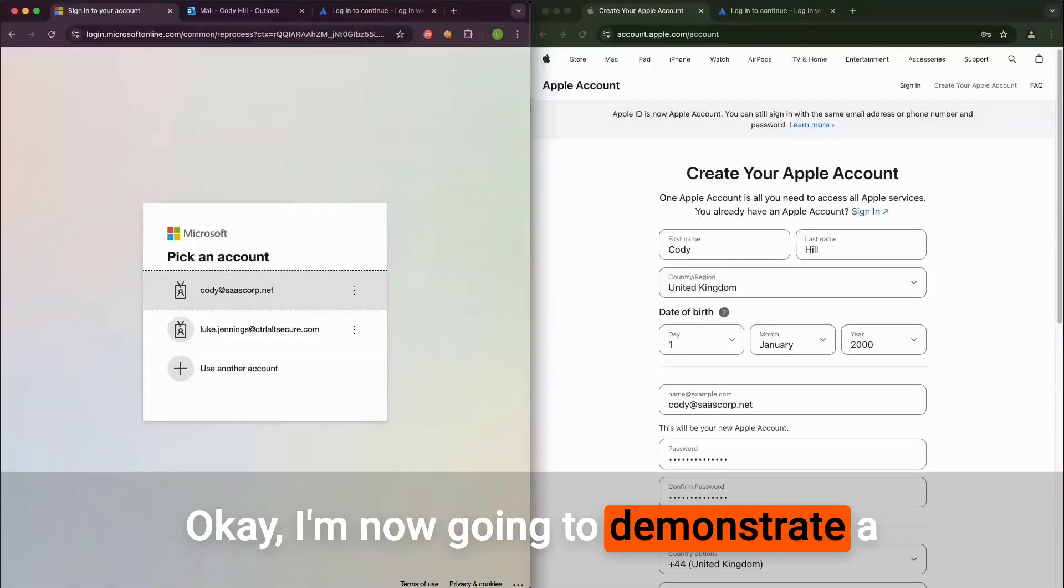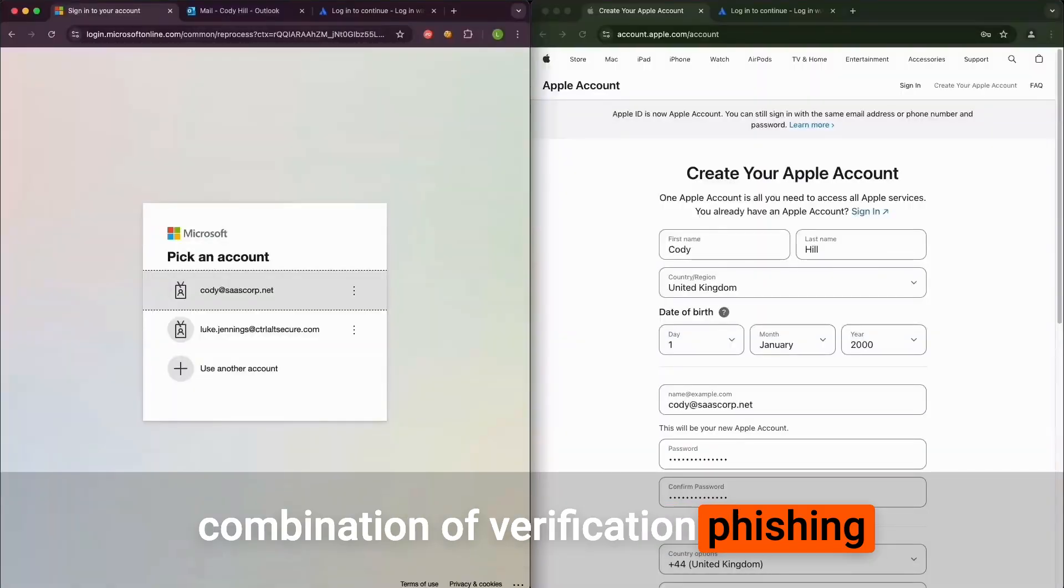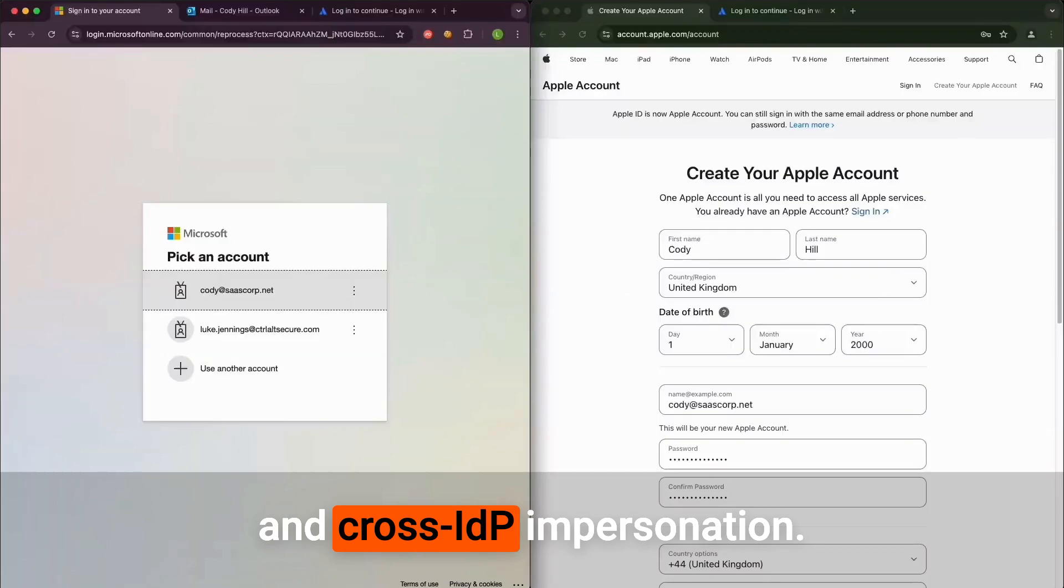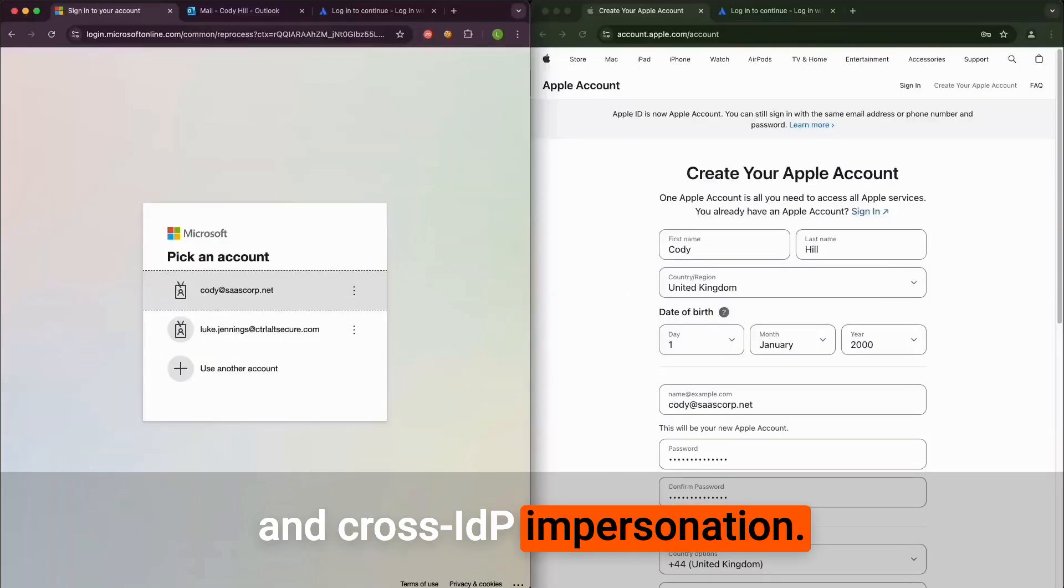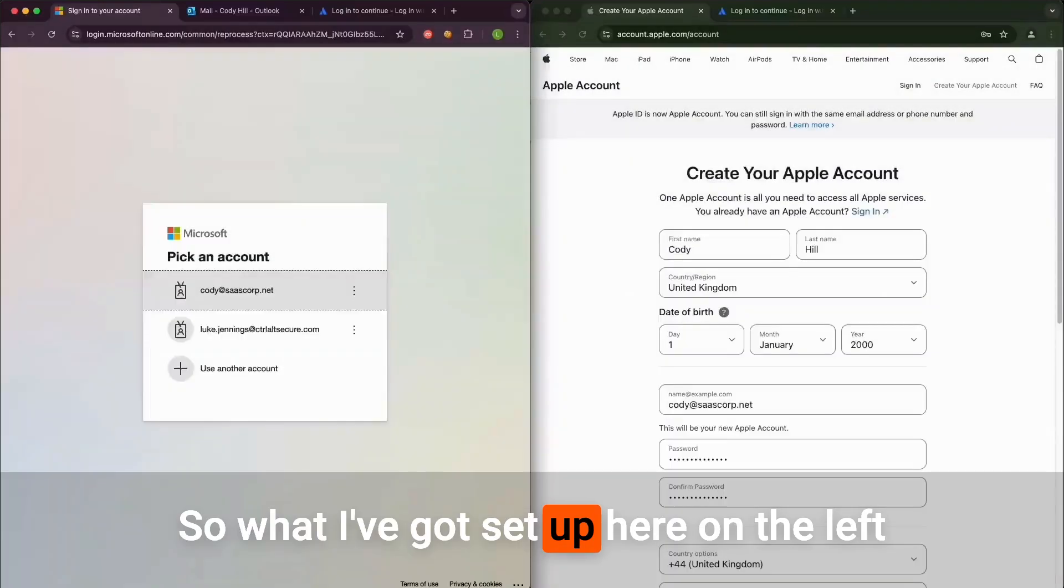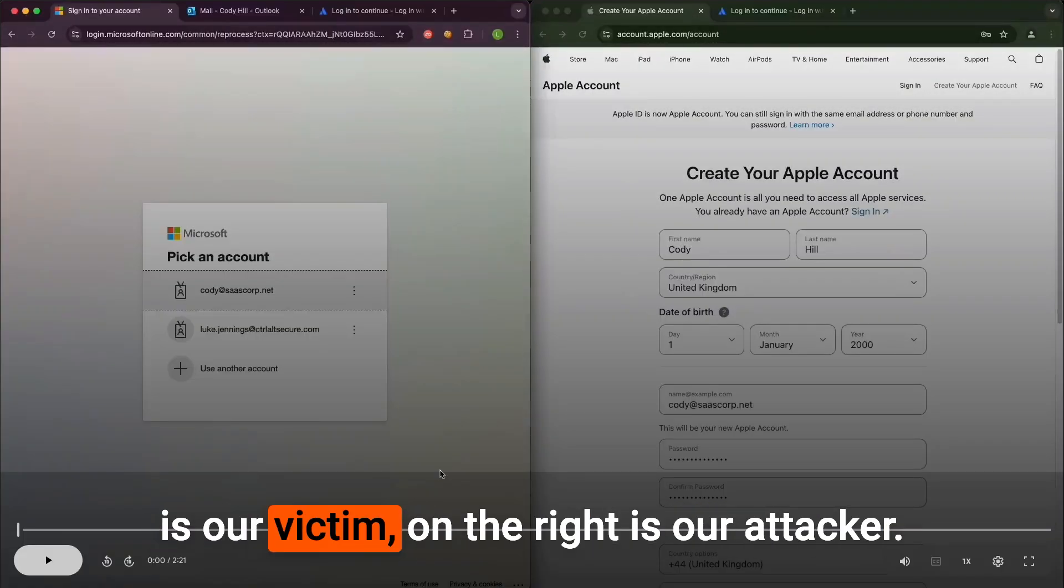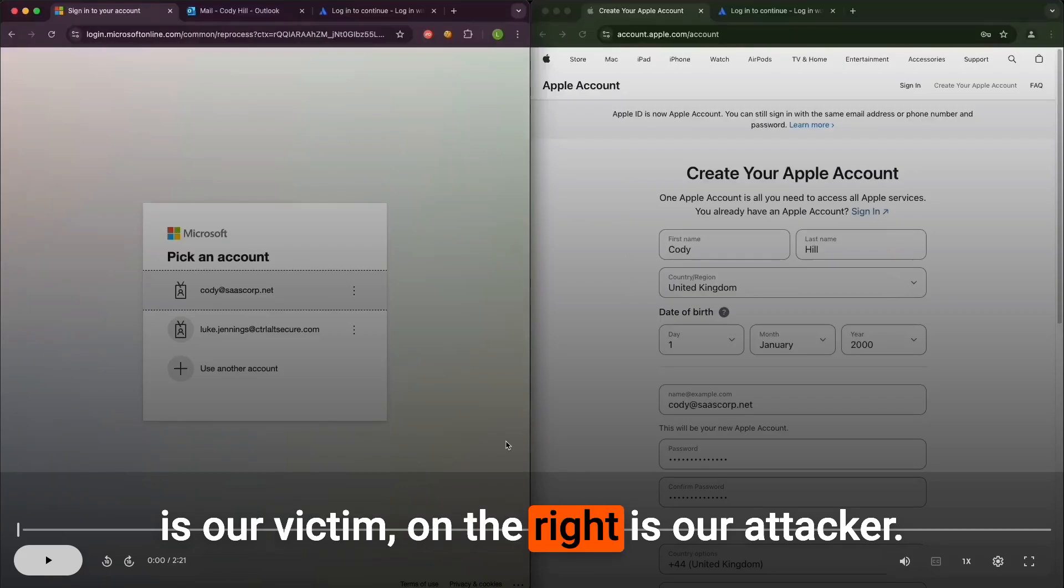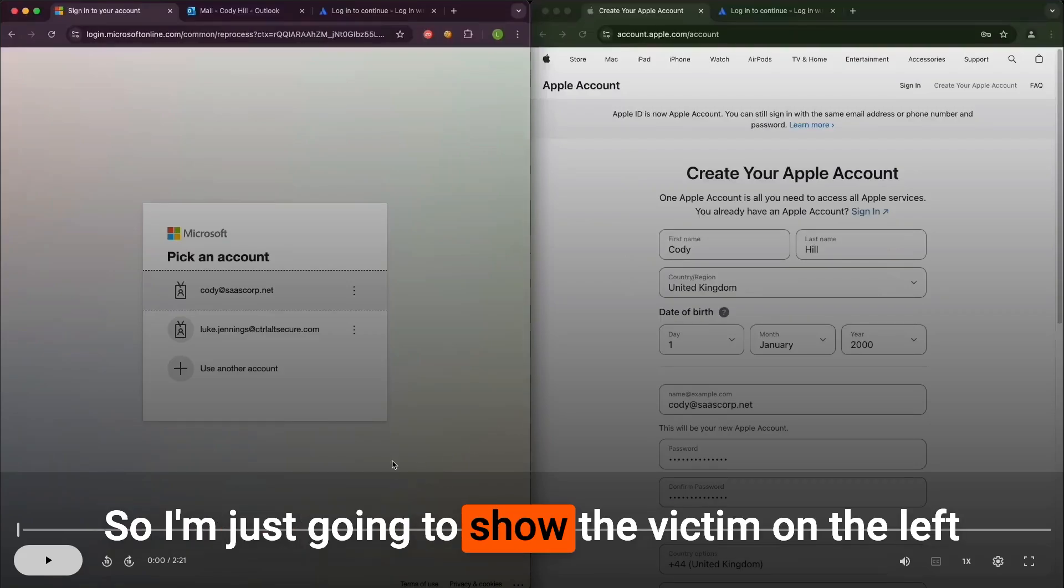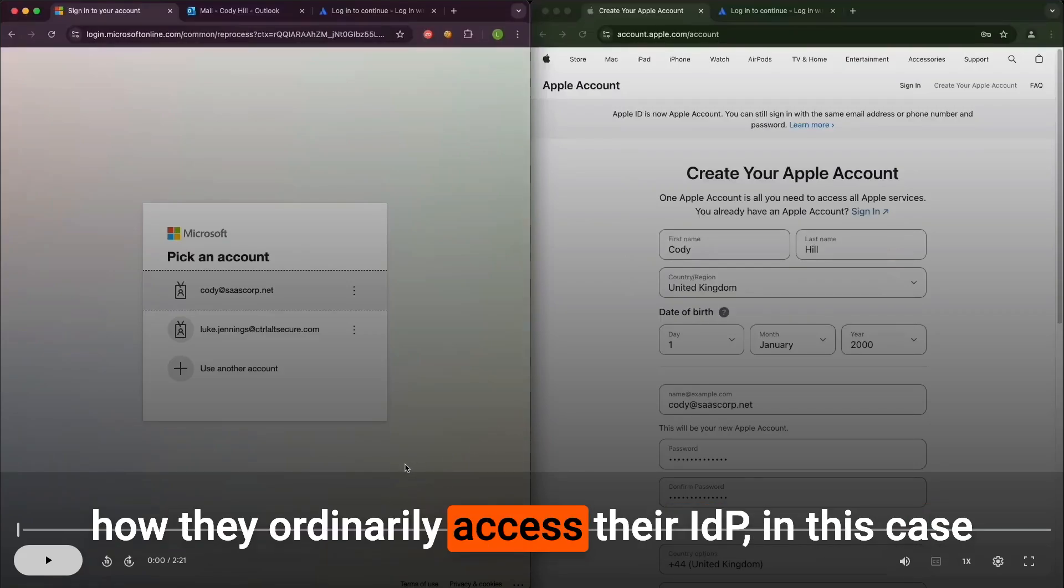I'm now going to demonstrate a combination of verification phishing and cross-IDP impersonation. What I've got set up here on the left is our victim, on the right is our attacker. I'm just going to show the victim on the left how they ordinarily access their IDP.